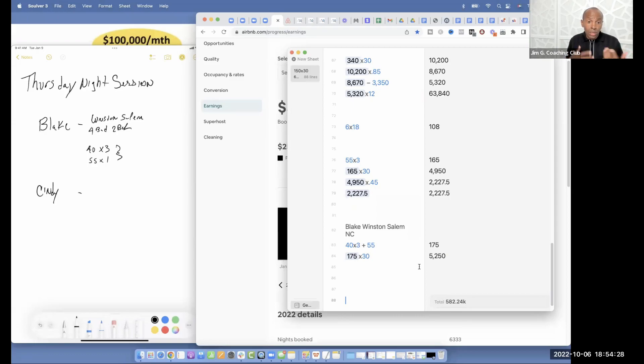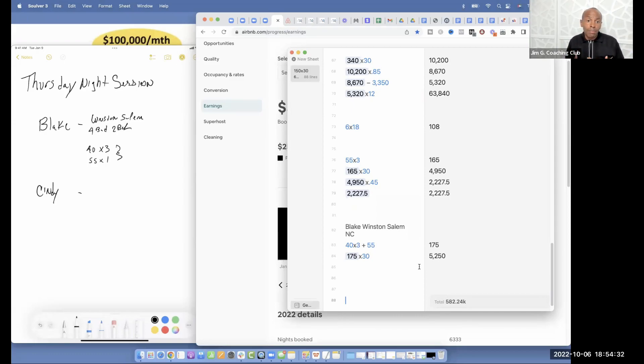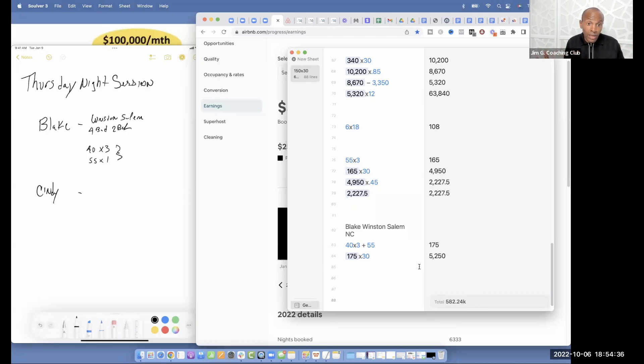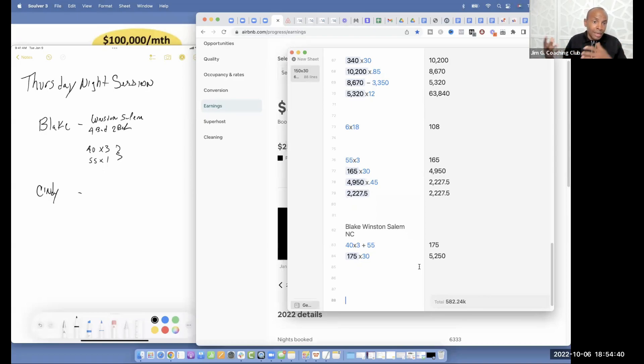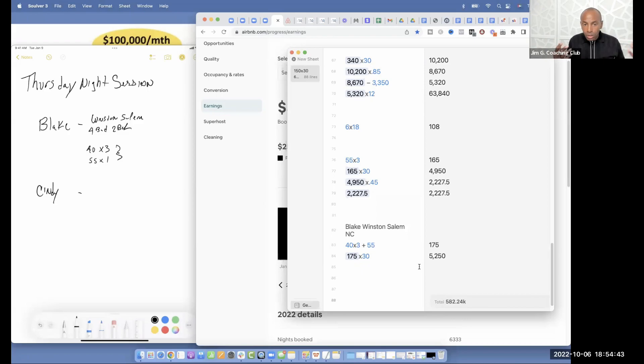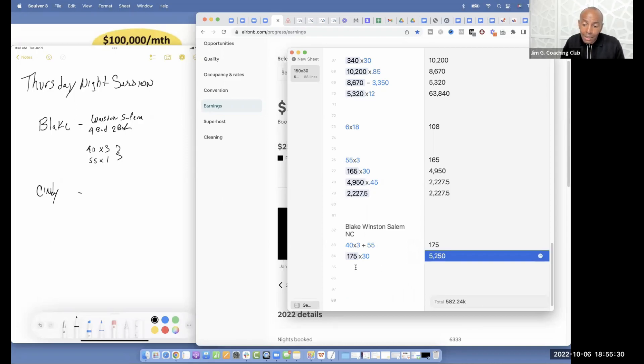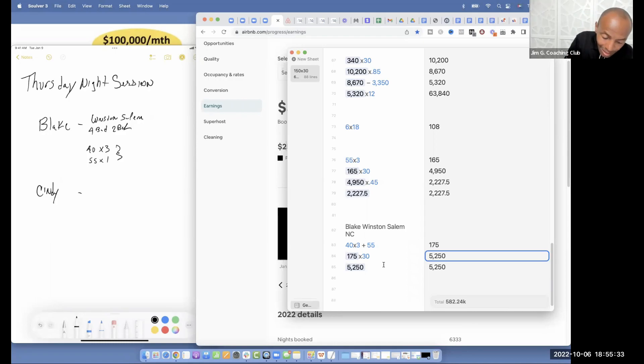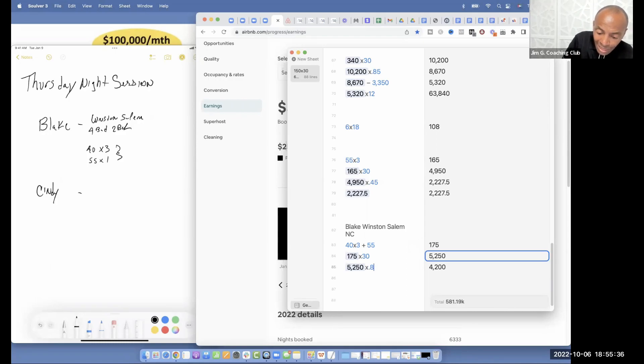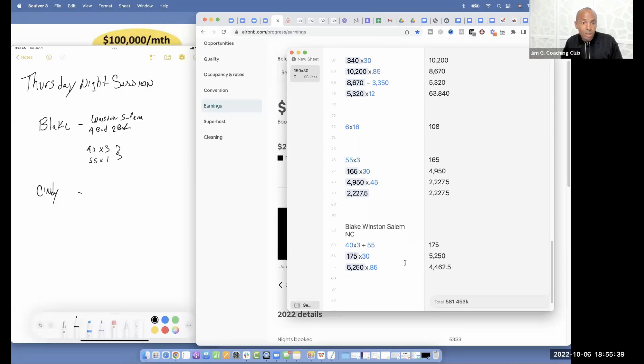Now, one thing I always say is we never want to base what we're doing on everything going perfect. Because whether it be Airbnb, real estate, anything in life, there's always going to, you got to leave some margin for error because typically something may happen. And so in this case, we're going to knock this down to 85% occupancy. And that's going to tell us how much we're going to multiply it by times 0.85.